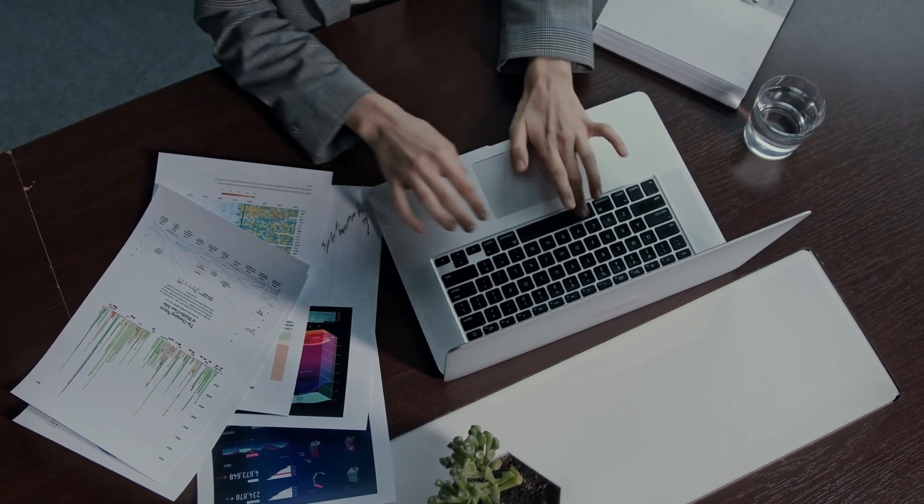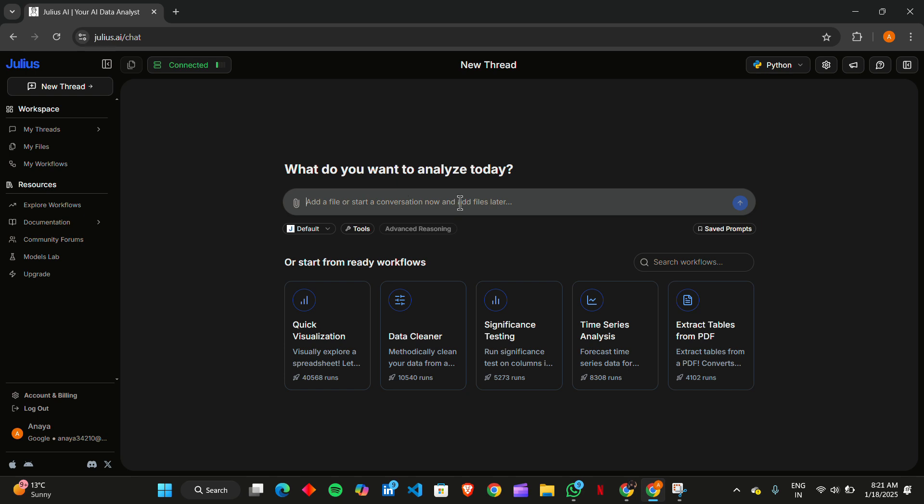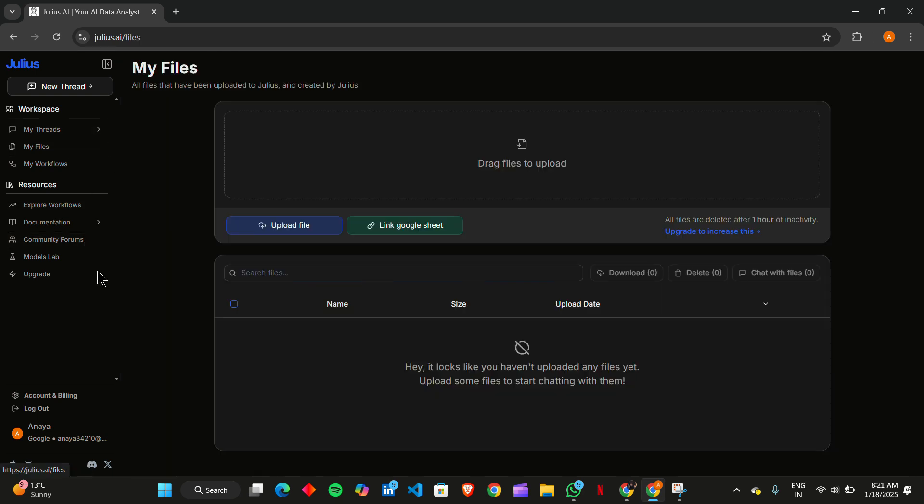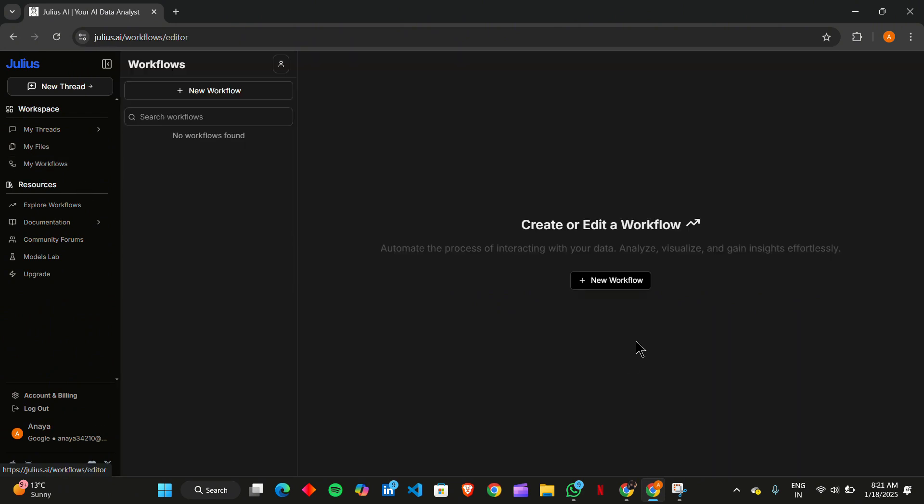Getting started with Julius AI is quick and easy. Simply connect your data sources, such as Google Sheets, or upload CSV files directly. Once your data is uploaded, you can ask questions in natural language, like 'what are my monthly sales trends?' and Julius AI will instantly generate clear graphs to help you understand the data better.